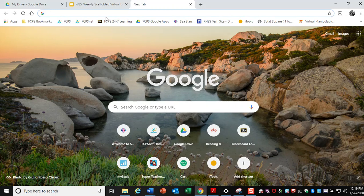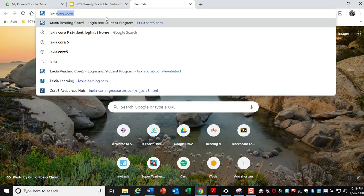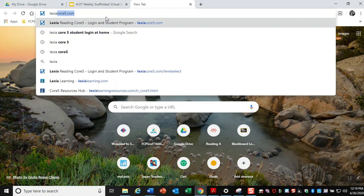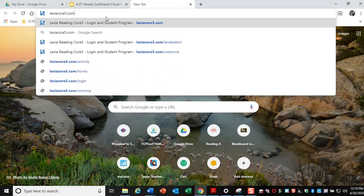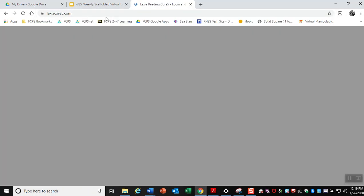So what you're going to do is you're going to go on to Lexiacore5.com. So that's Lexiacore5.com. And once you hit enter, it's going to bring up this screen here.